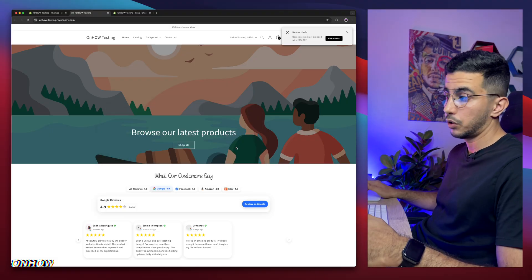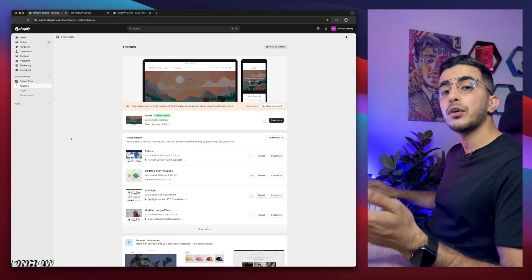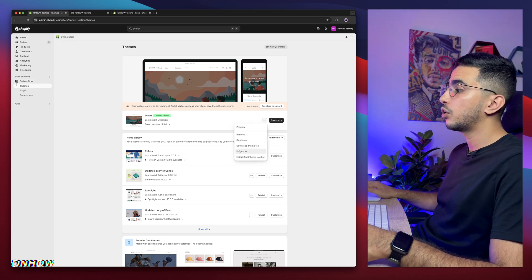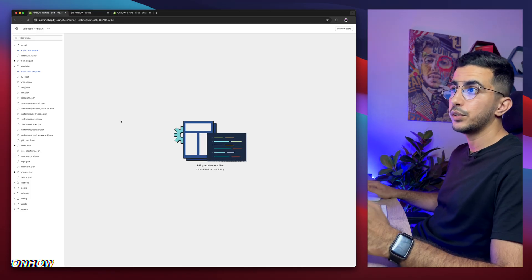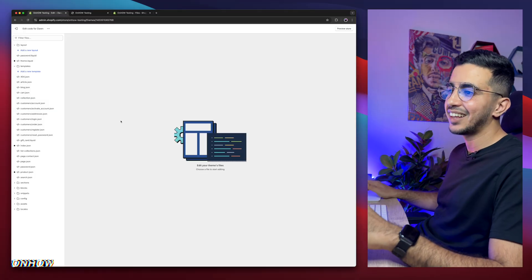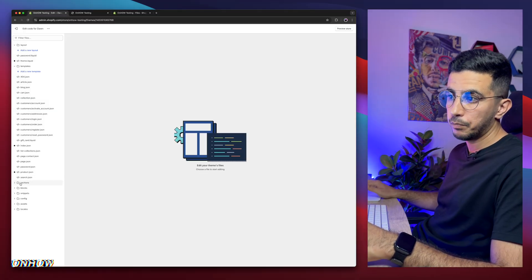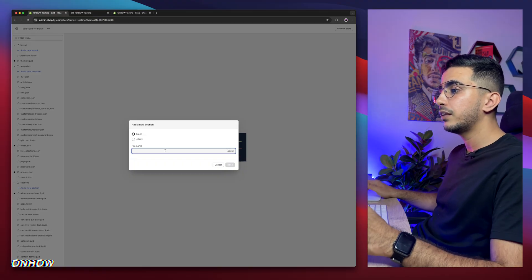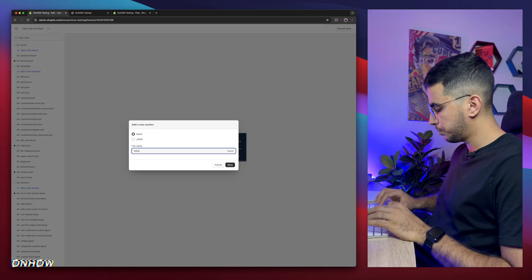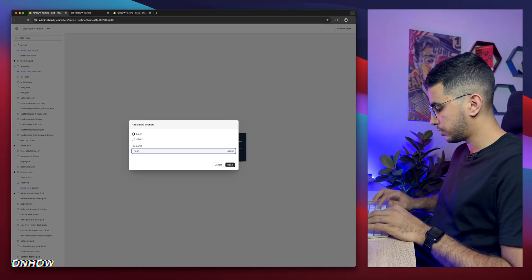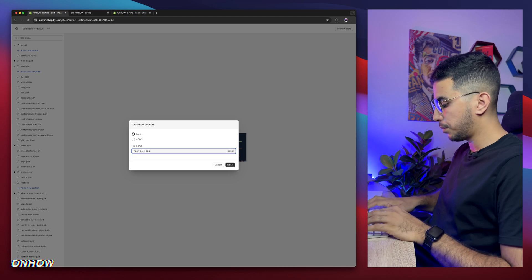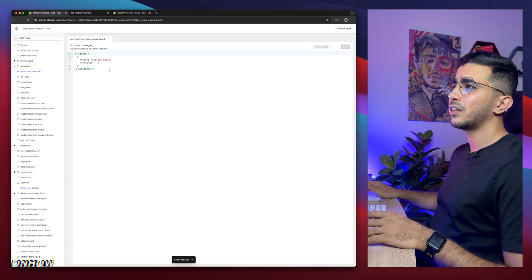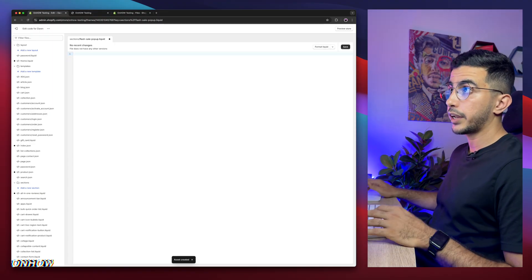Let me close this pop-up and get back to the Shopify dashboard. Click on Online Store, then click on Themes. Then click on the three dots next to the Customize button and click on Edit Code. As I said, this is a custom section using your own code — no apps, no monthly subscription. Click on the Sections folder in the left panel, then click Add New Section. Type in 'flash-sale-popup' just as you see, without the file extension, and click Done. It will create some default code — make sure to remove all of it, including the brackets.